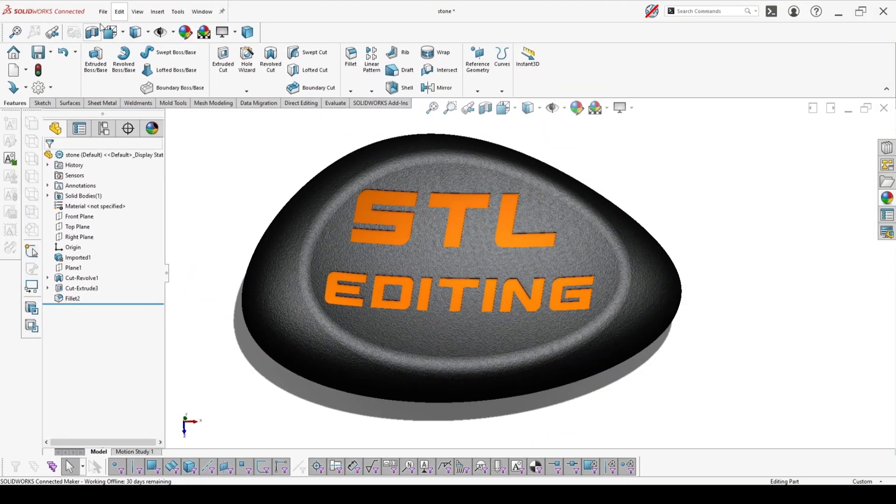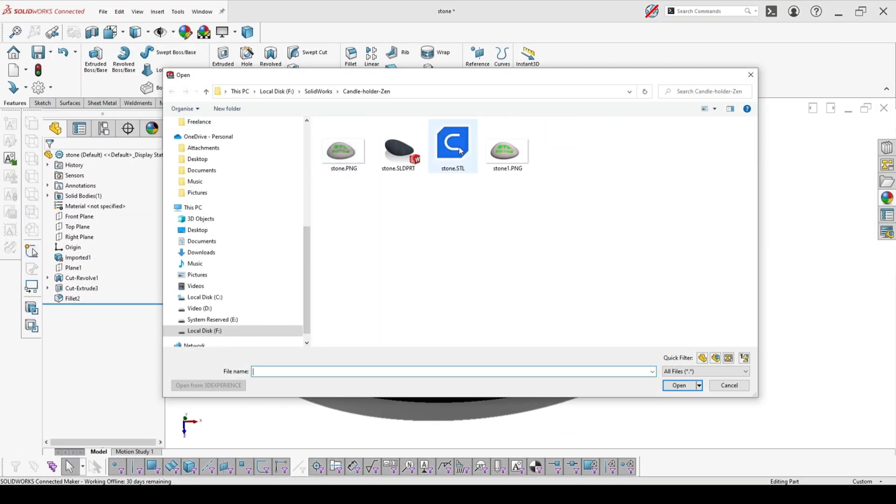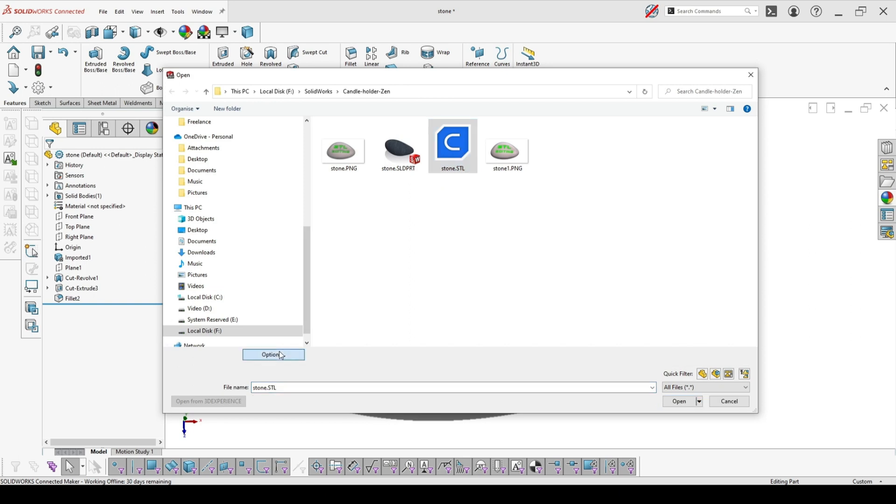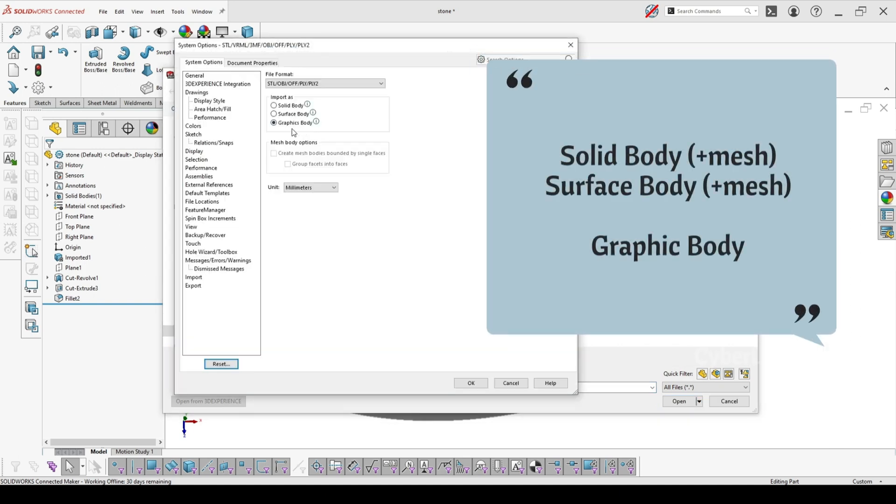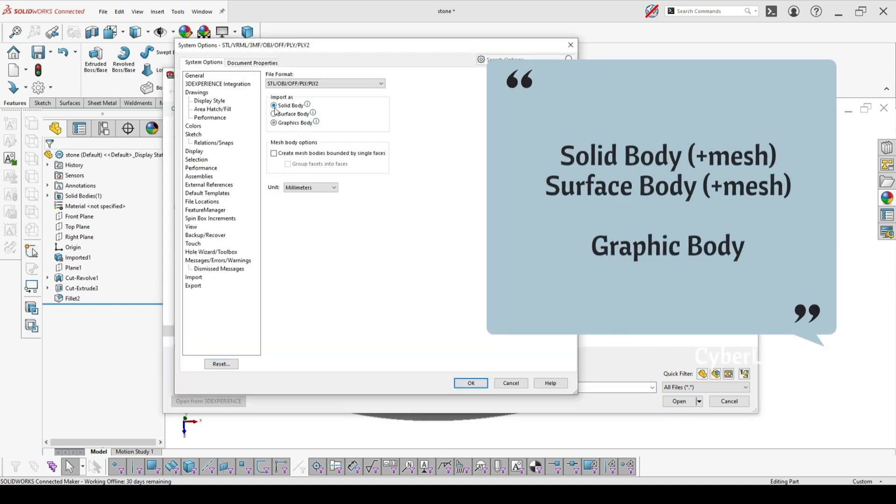There are five different ways in which you can import STL in SOLIDWORKS. You have three main categories and solid body and surface body had also additional option to create mesh bodies.